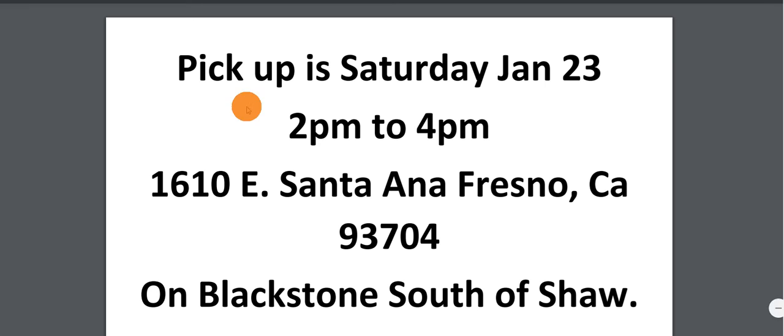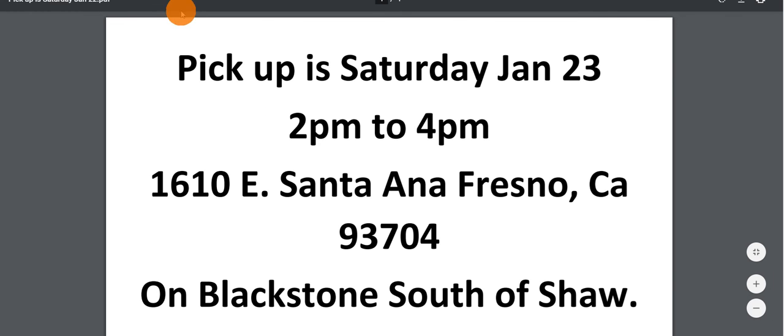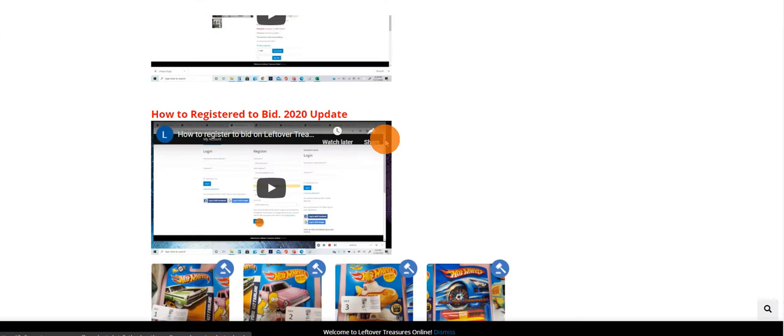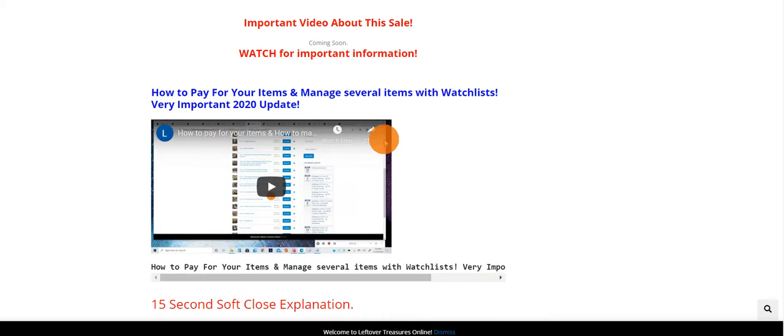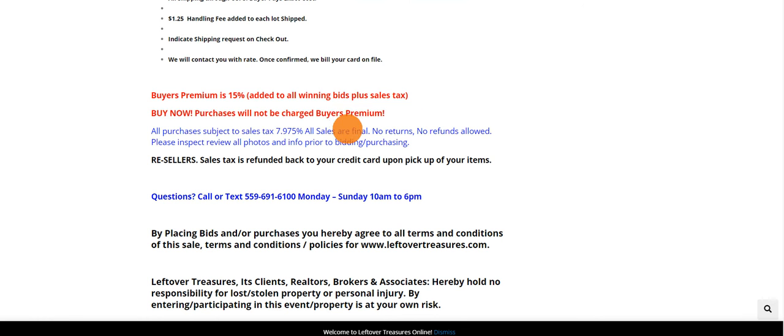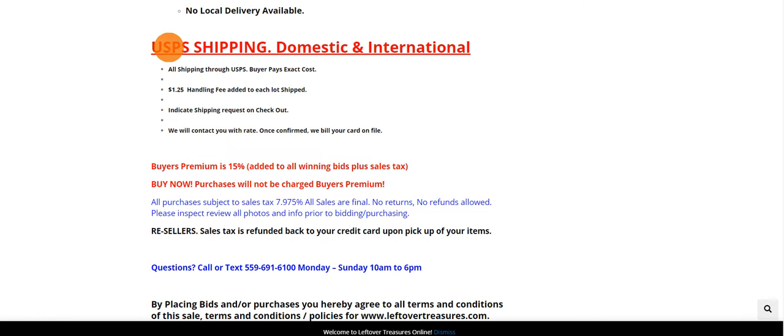If you can't make it to pick up during this day, that's perfectly fine. Just indicate at checkout when you can pick these up or if you would like shipping.